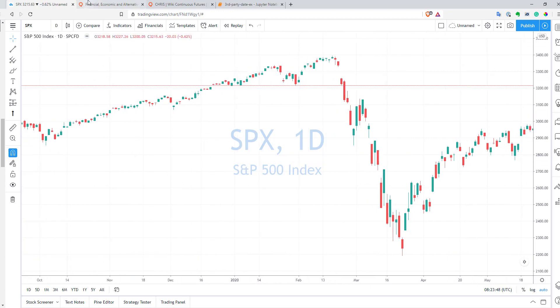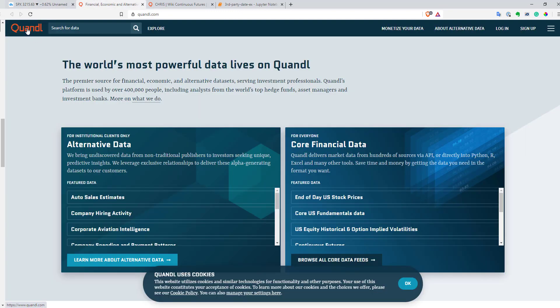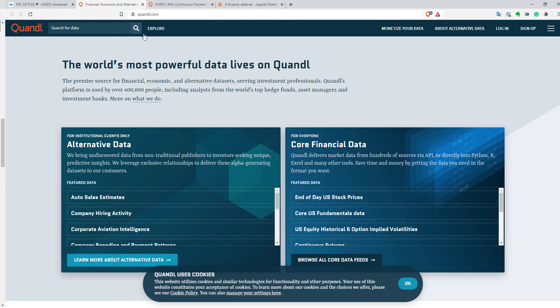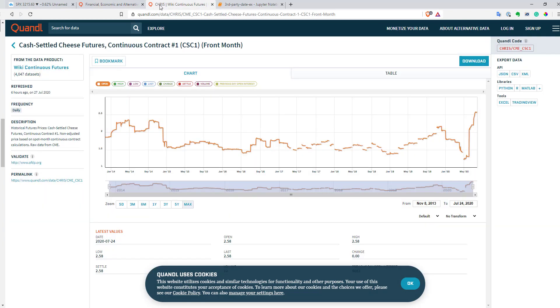Basically, in TradingView, you can use datasets from Quandl. Quandl is a very nice source of datasets. You can find thousands and millions of different datasets here — like economical data, fundamentals, really quite a lot of stuff. And you can use free datasets from Quandl. Here I have an example.